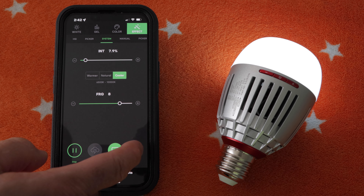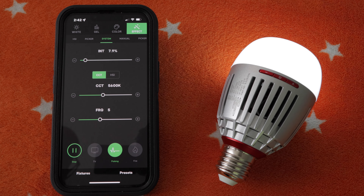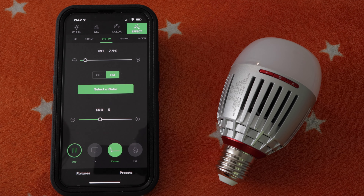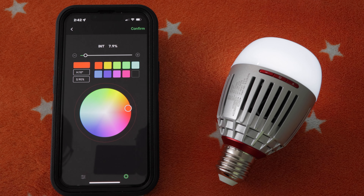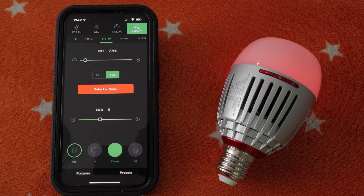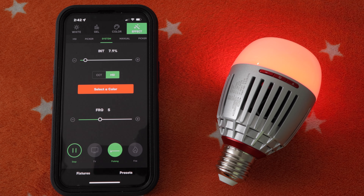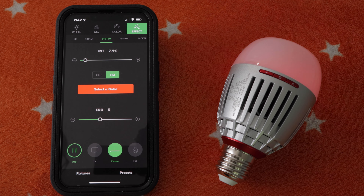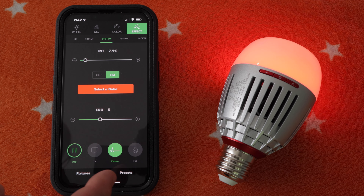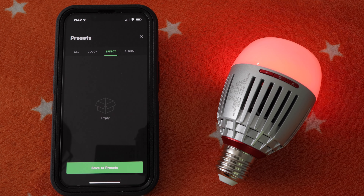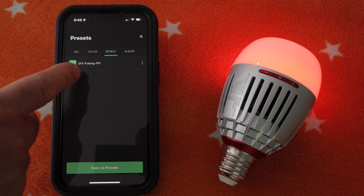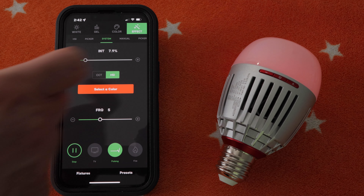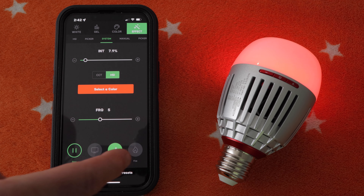The next effect is called Pulsing — don't forget to tap Start to begin the effect. If we tap HSI we can change the color; I like selecting red and then I'll tap Confirm. If we want to save any of these modified effects, just tap Presets at the bottom of the screen, then tap Save to Presets. There we go — we have our customized red pulsing preset. I'll tap X to exit the screen.